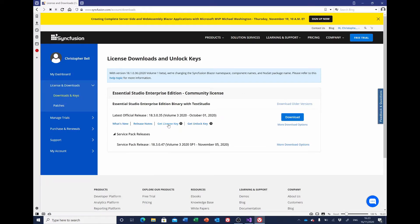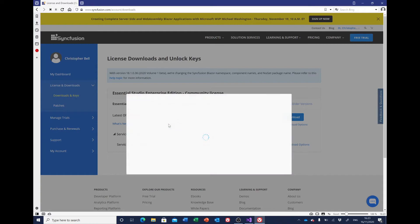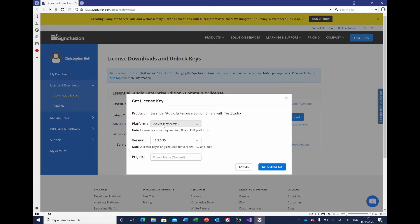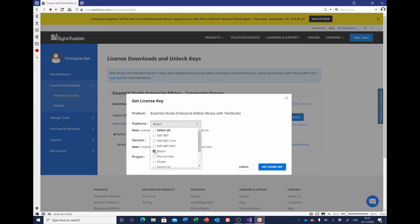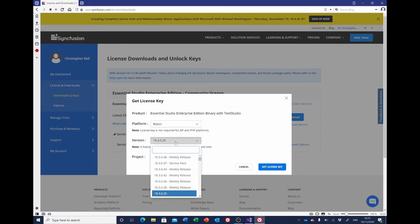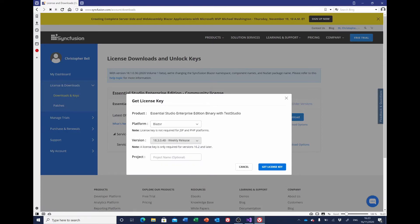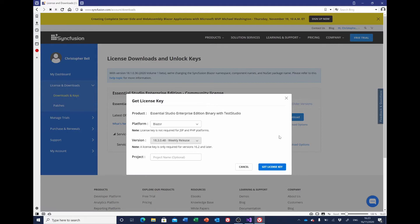Click Get License Key here. You want to select the version—the Blazor—and the version that we've just downloaded. Ours was 18.3.0.48, so click that. There's no need to enter a project name there, and click Get License Key. A screen will appear which will show your license key. Copy that to Notepad or somewhere like that—it'll be needed a little bit later to actually license Syncfusion within our project.